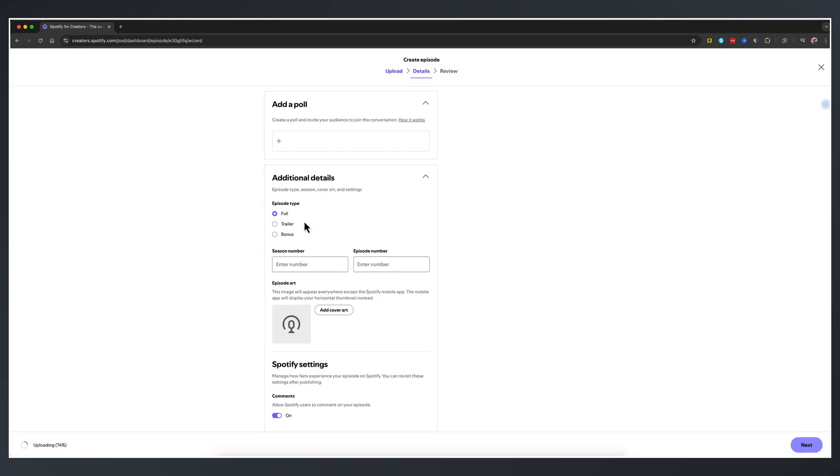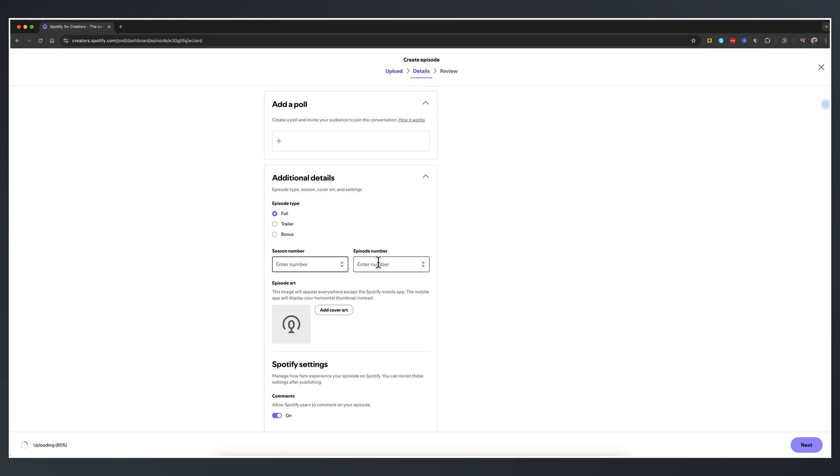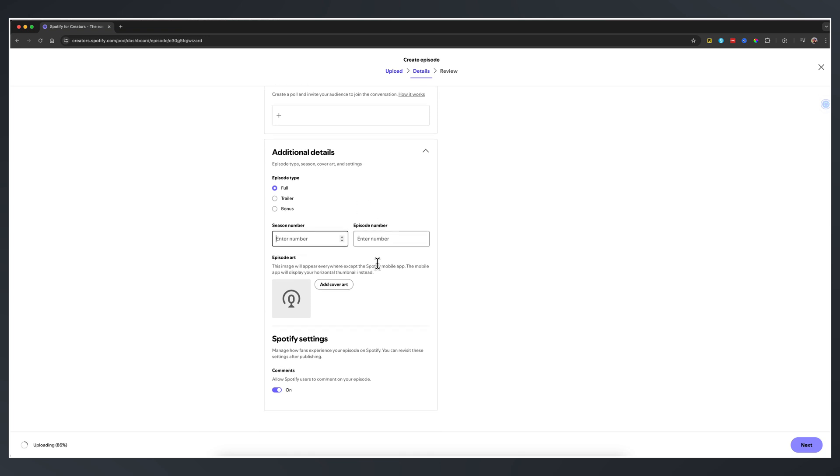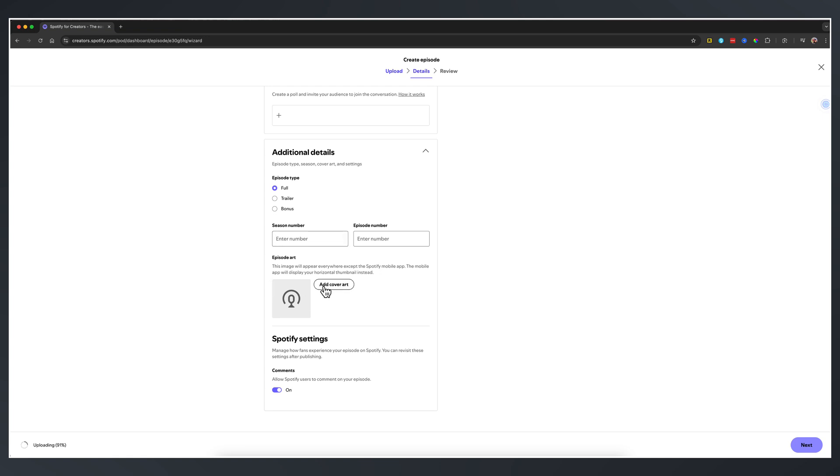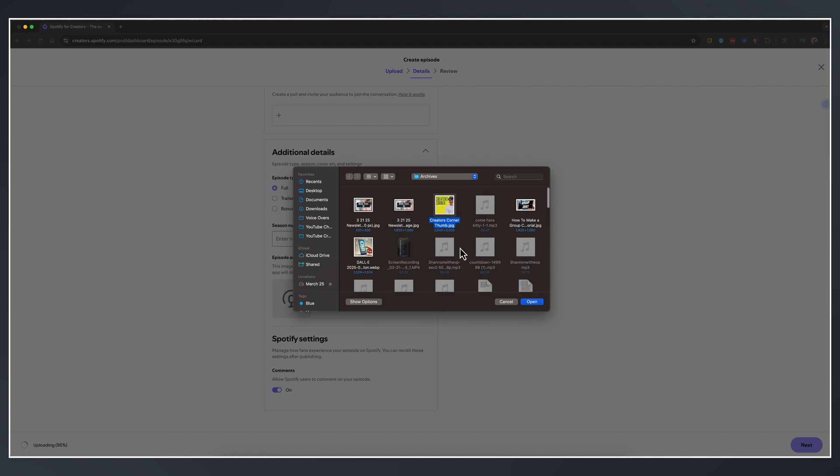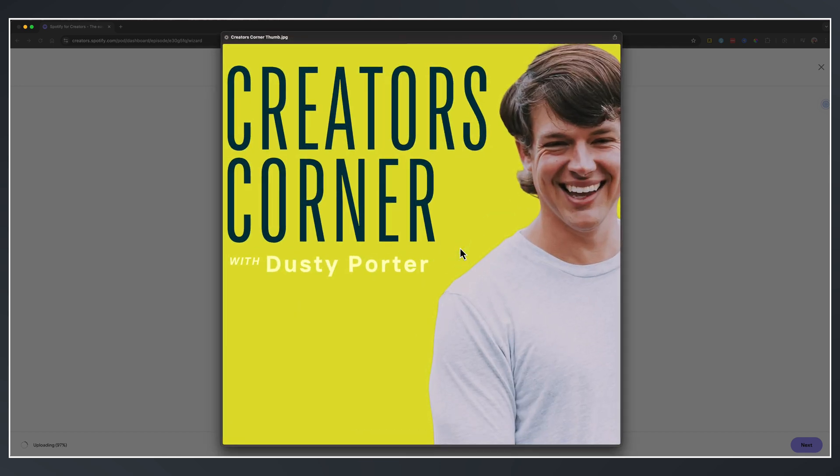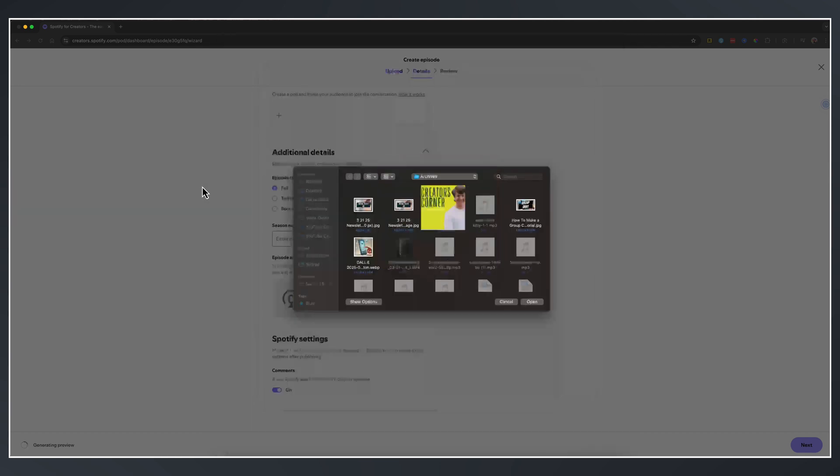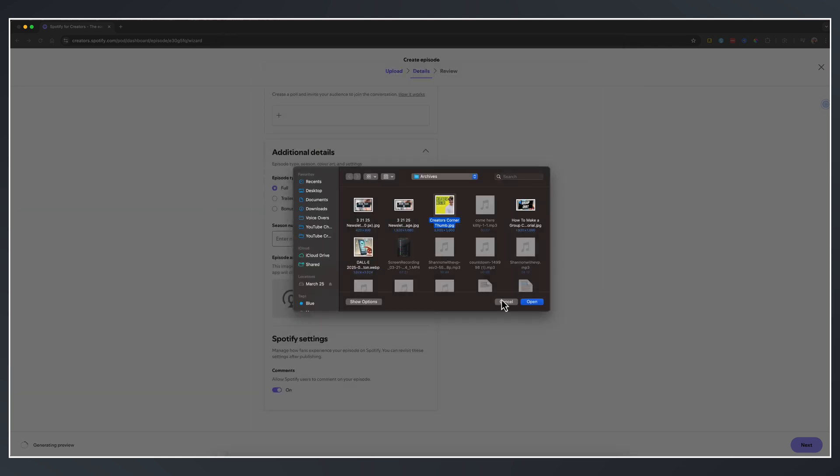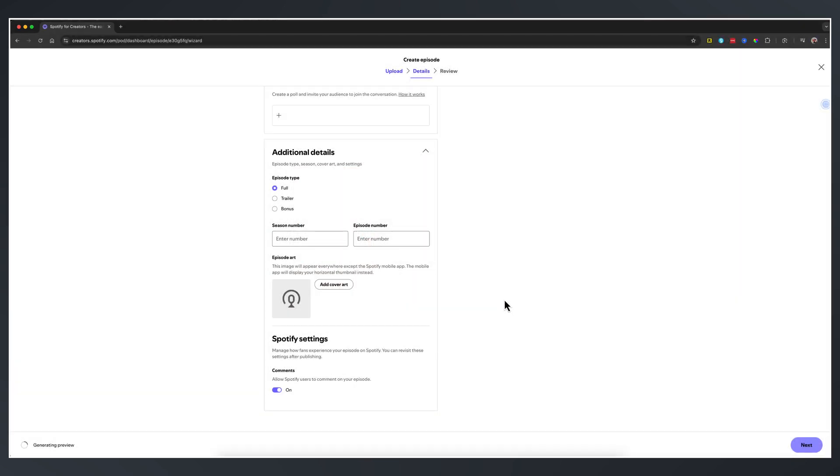Now, what type of episode is this? Is this a full episode, a trailer, a bonus episode? And then you give a season number and an episode number. All of those things are self-explanatory. And then episode art, add art cover. So you click add art cover, and I would say your art cover has to be 3000 by 3000, which is a square. As you can see, this one here that I've designed within Canva. Canva is a great place, free tool that you can use to design artwork for your podcast.